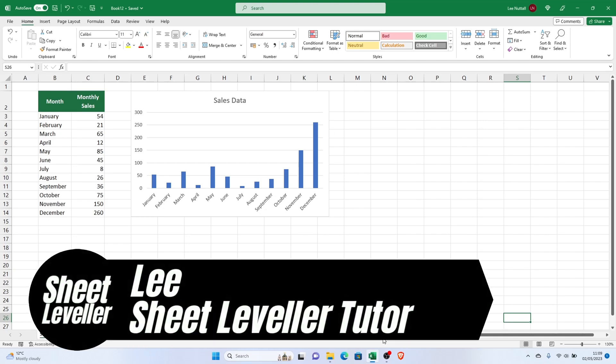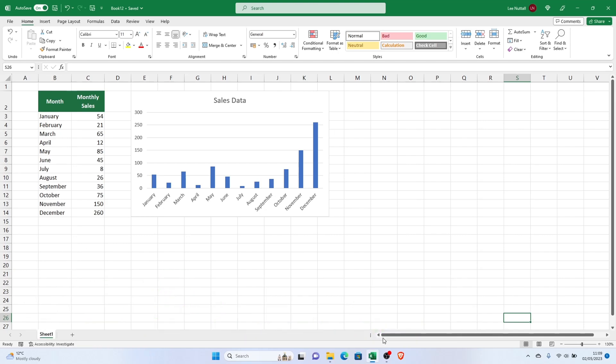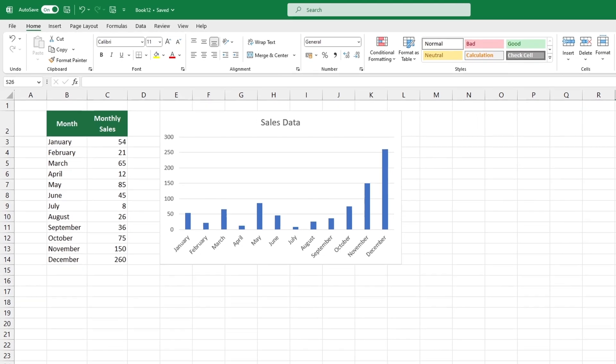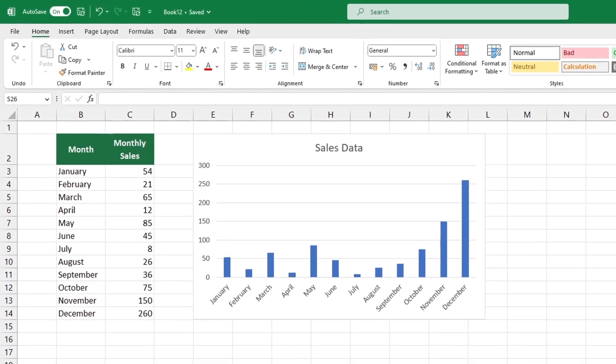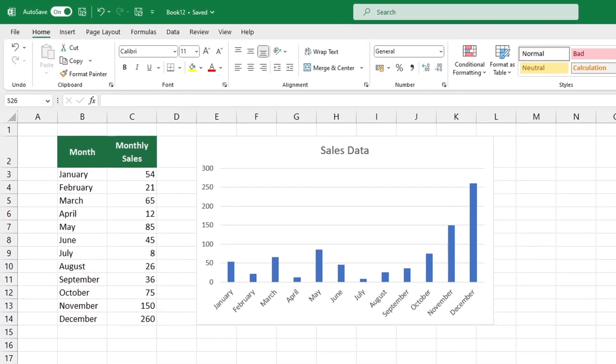Welcome to Sheet Leveler. I'm Lee and I'm here to help you use Excel quickly and easily with our digestible video tutorials.